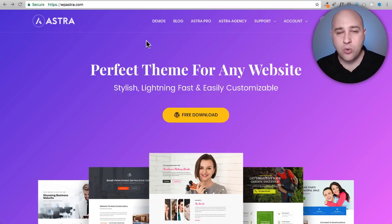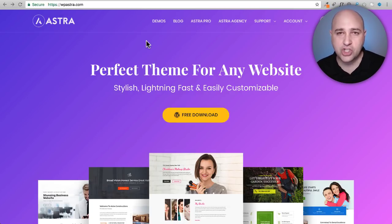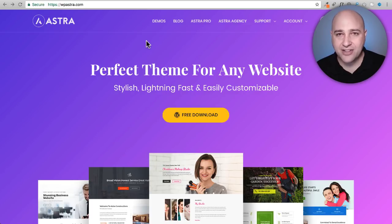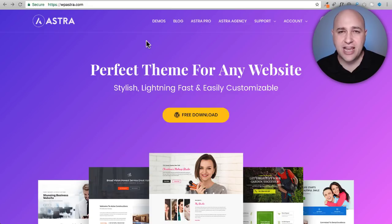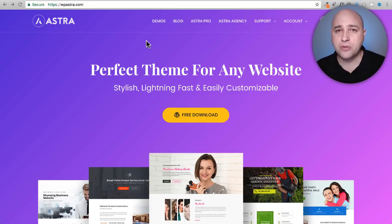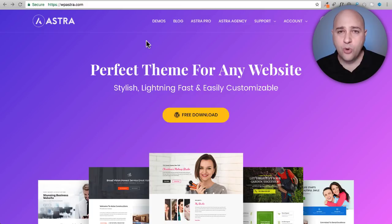Now what they've done is they've created an additional plugin called Astra Sites that is also free and it's going to allow you with just a few mouse clicks to have the most beautiful website for you all pretty much done.